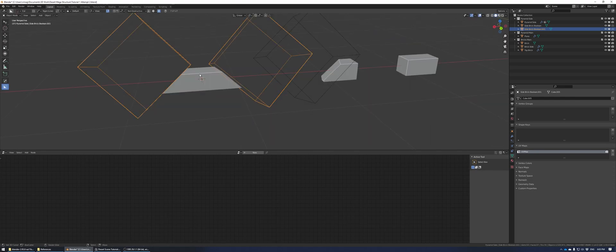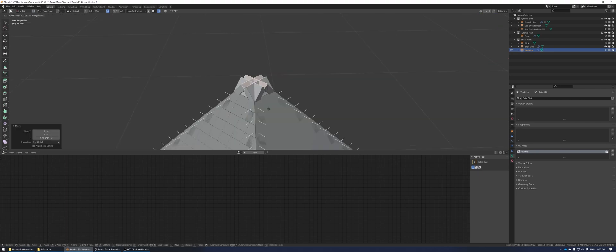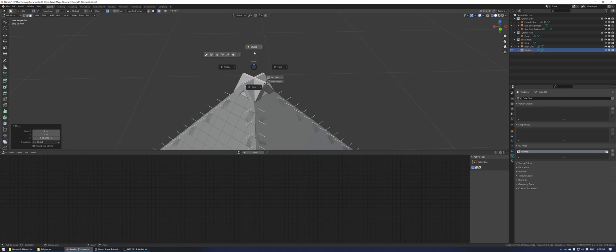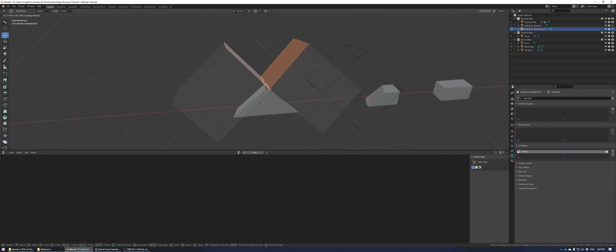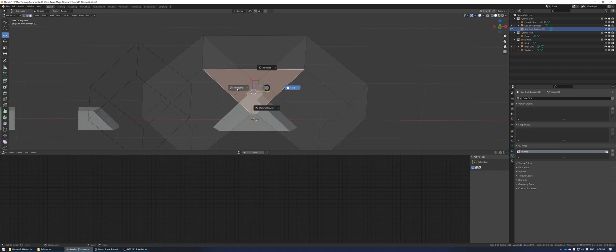Scale this top brick so that it's wider than the top of the pyramid just by a little bit. Adjust the position of the boolean, mirror the boolean object, and then bring up this top face until they all converge at the very top. Then do some final adjustments and connect them both to cut off the top piece.